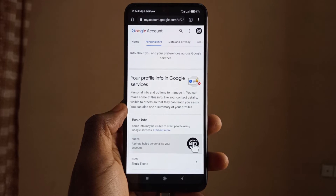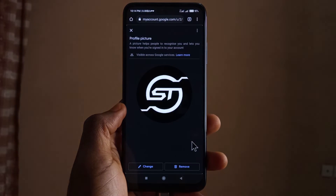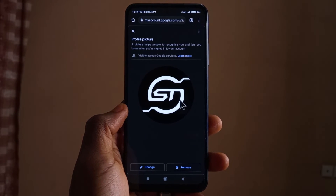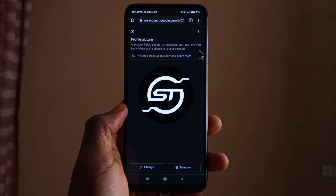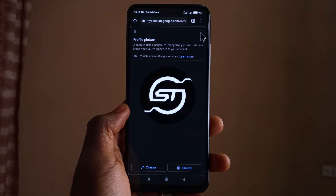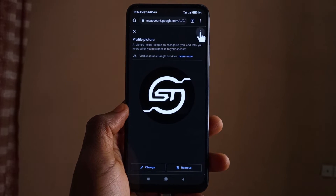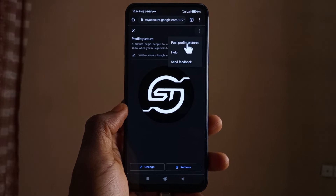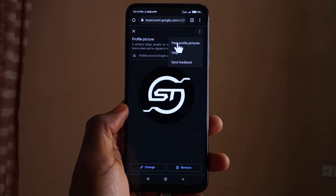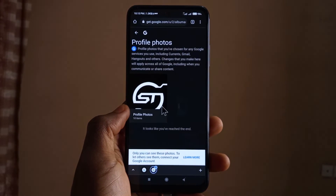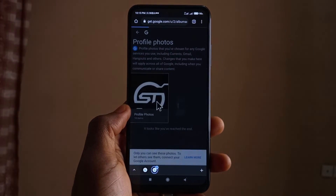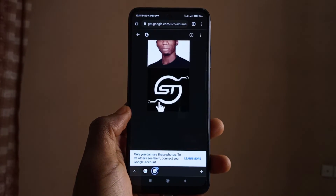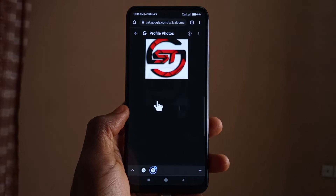Tap on the profile picture. Now, instead of changing or removing the profile picture, you come up here, tap on this, and then tap on Past Profile Pictures. From here you can see all your old profile pictures.